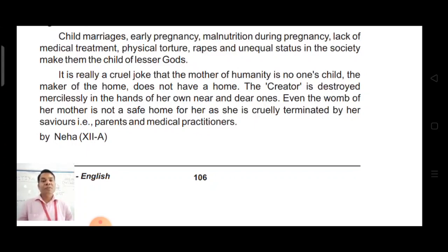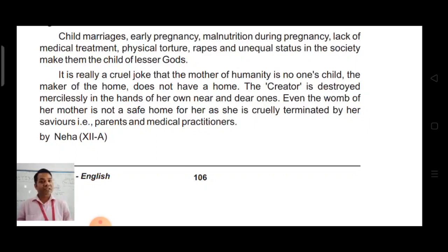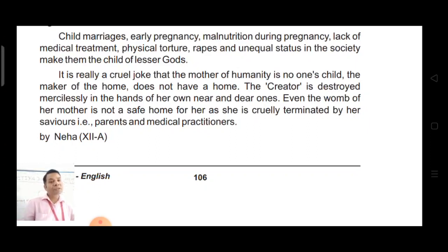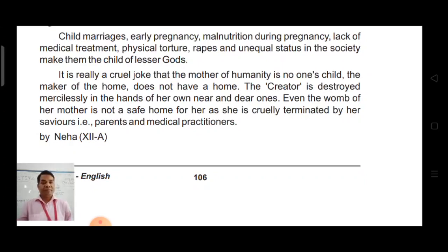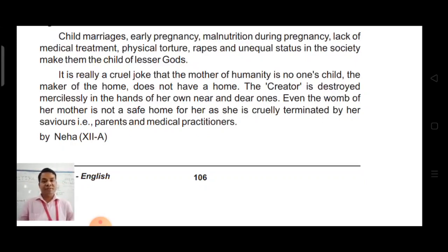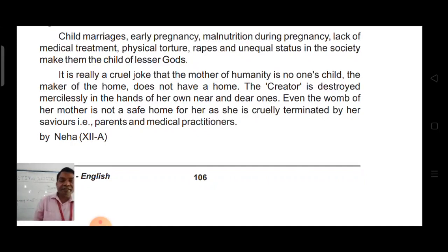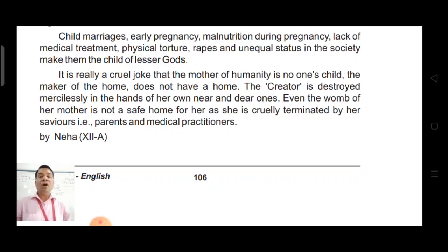Now, you need to conclude. 'It is really a cruel joke that the mother of humanity is no one's child. The maker of the home does not have a home. The creator is destroyed mercilessly in the hands of her own near and dear ones. Even the womb of her mother is not a safe home for her as she is cruelly terminated by her saviors — that is parents and medical practitioners.' By Neha. The writer's name can be given at the end or mentioned at the beginning in the format.